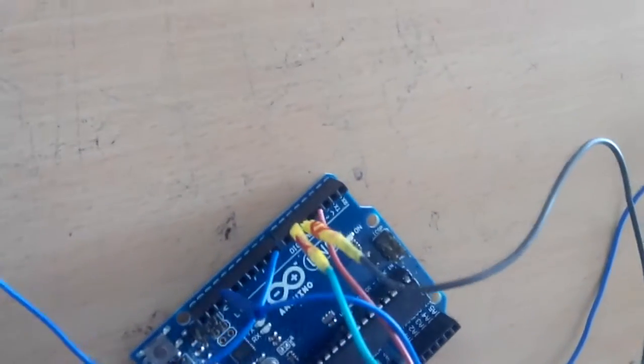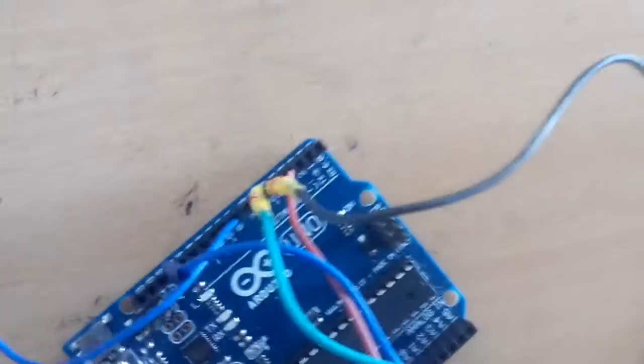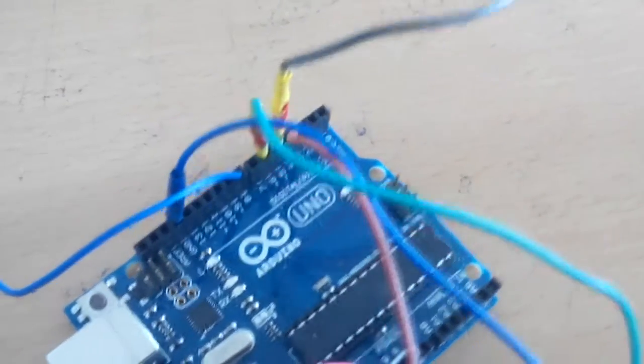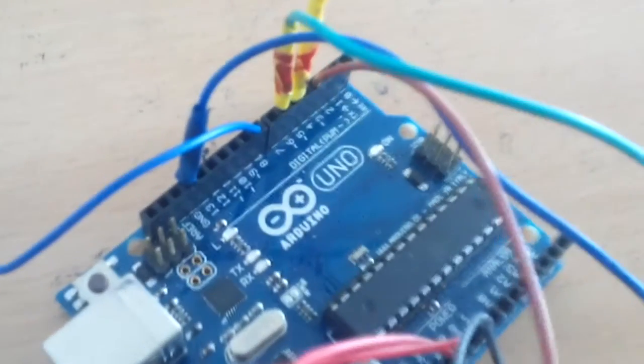Here I have used the Arduino, GSM modem, PIR sensor, and light detector circuit. Let me show the connections of Arduino.